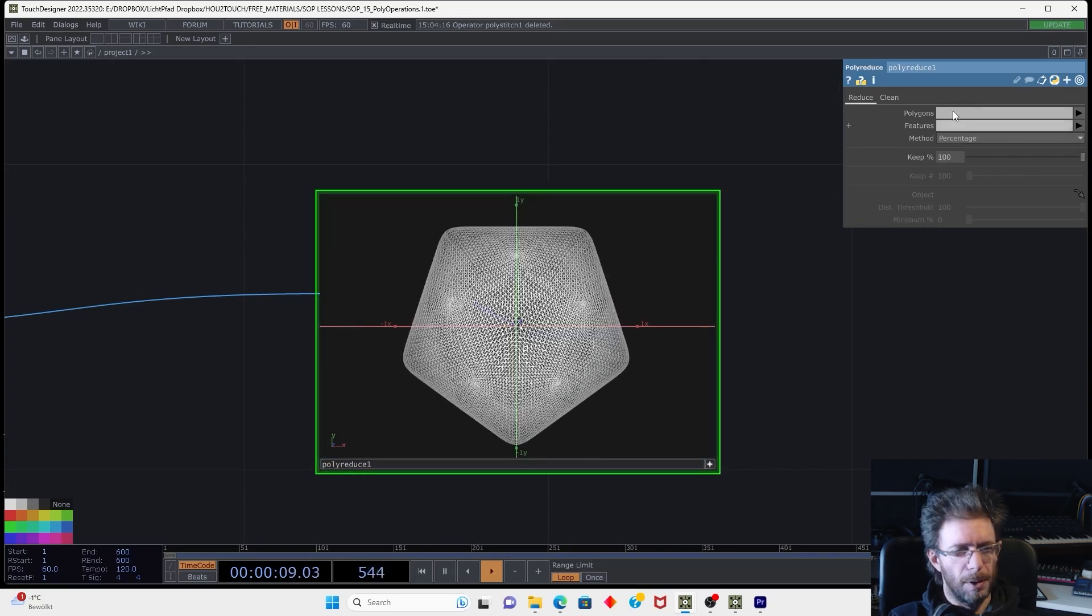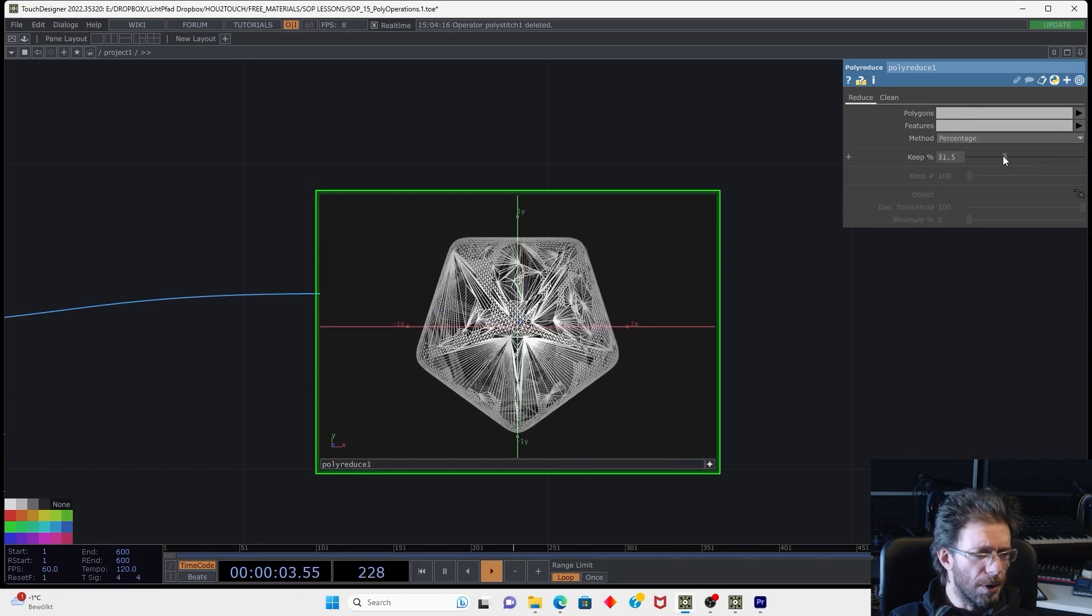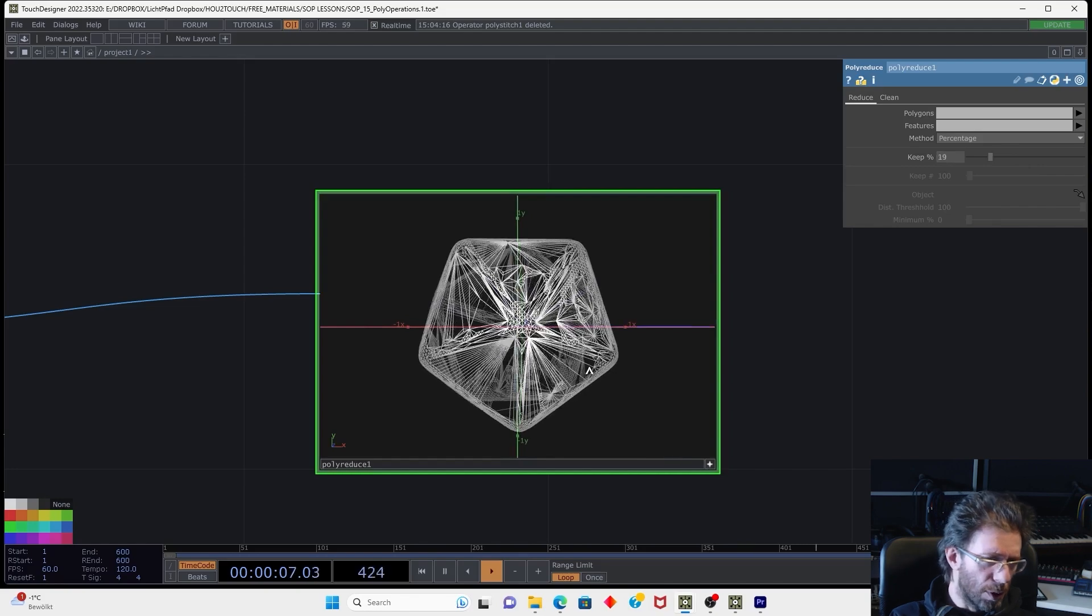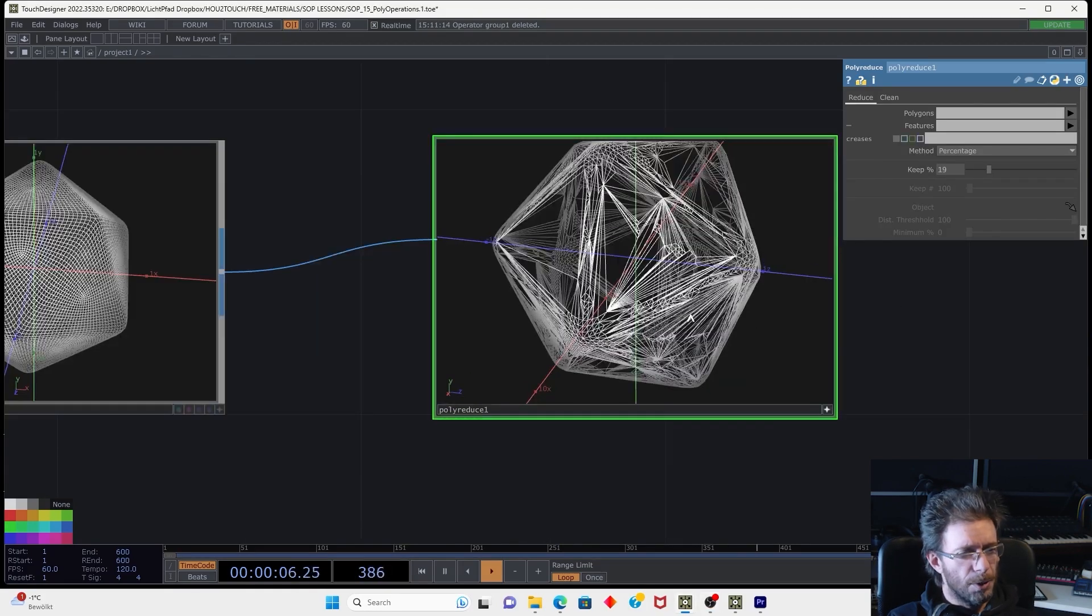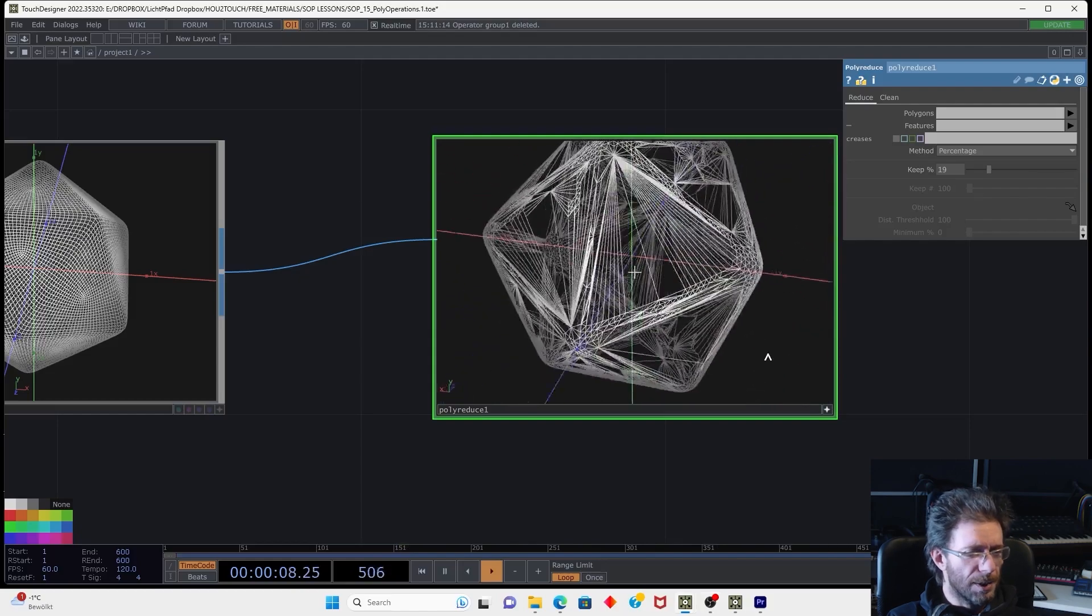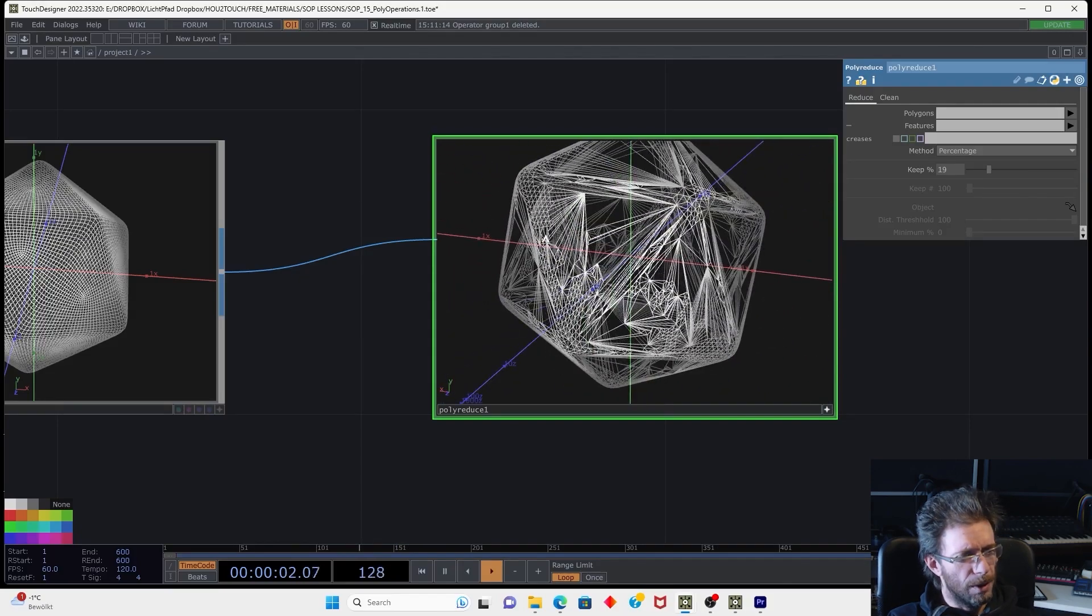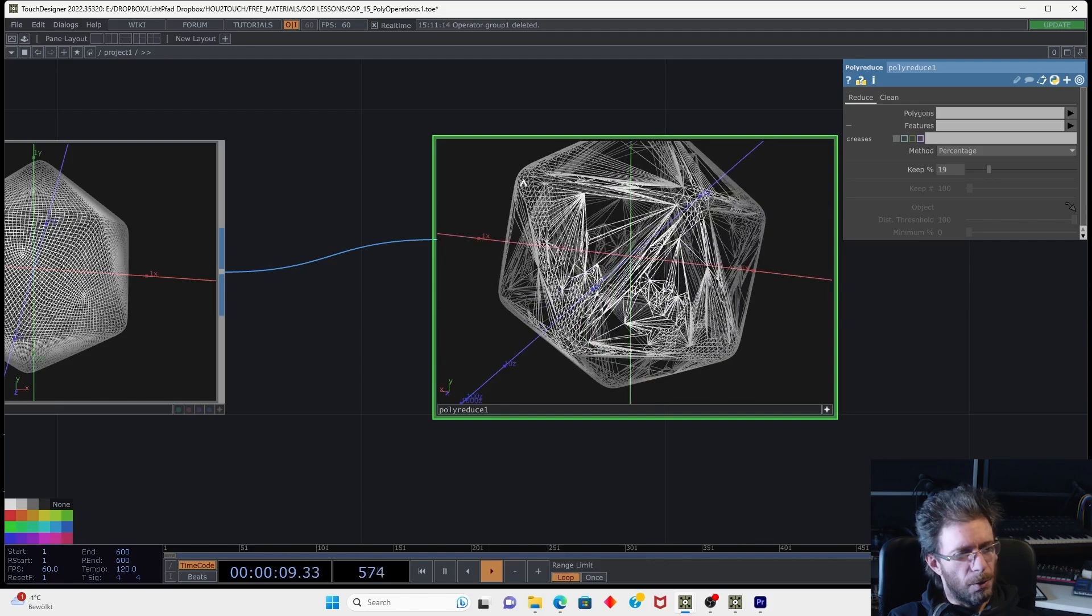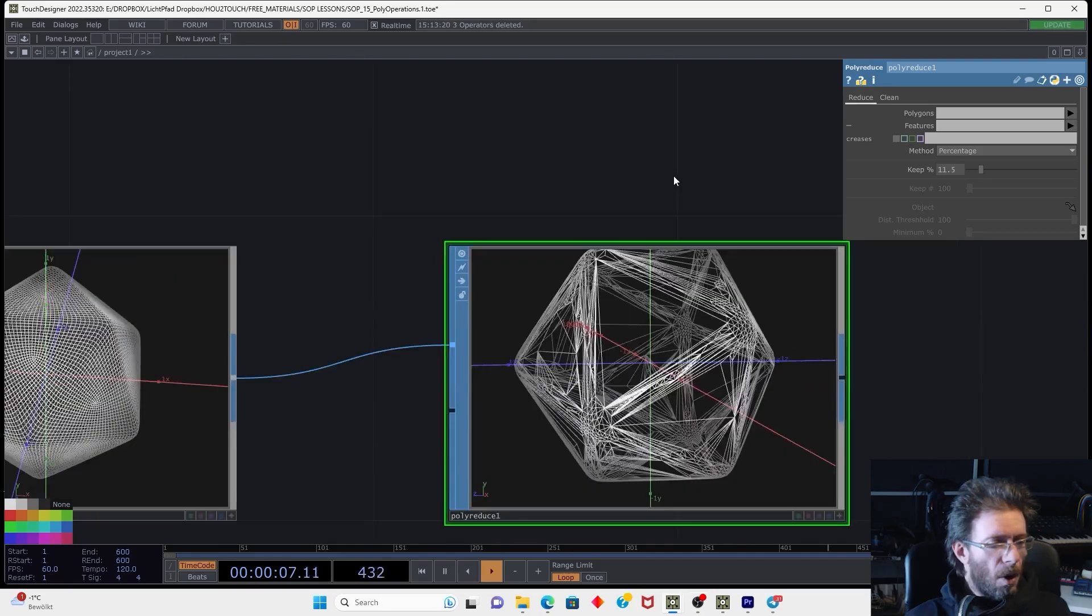And now we can connect that to polyreduce and start reducing polygons. If we, for example, go to remove more than 50%, it can start looking interesting. As you obviously can see, the polyreduce tries to make this kind of adaptive polyreduction. So in the geometry places, the shape has more curvature, it leaves more polygons than on the flat parts.